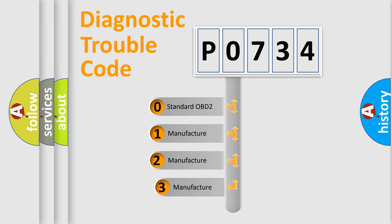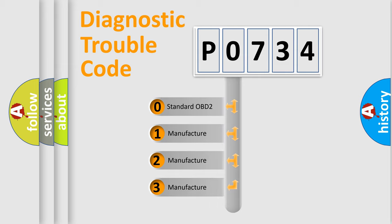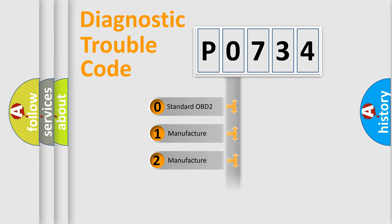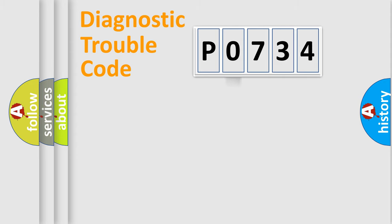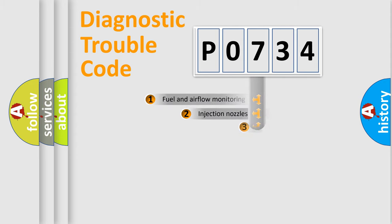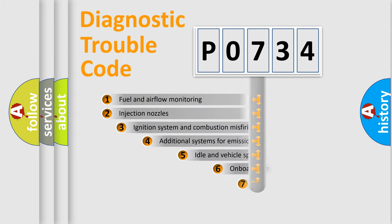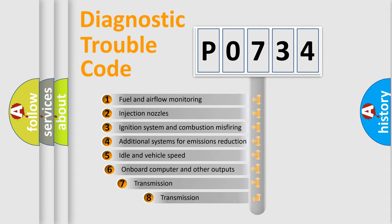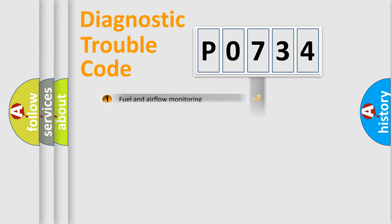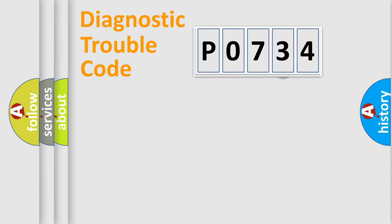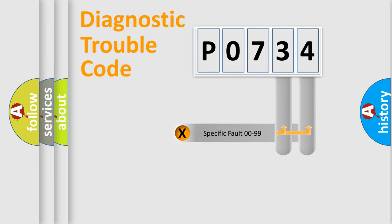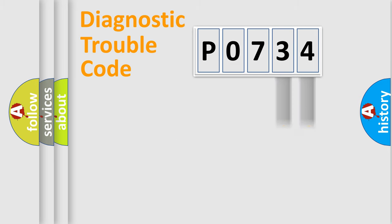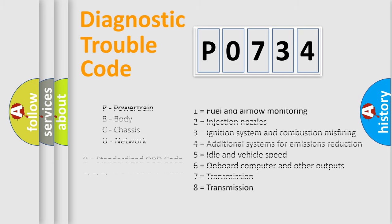If the second character is expressed as zero, it is a standardized error. In the case of numbers 1, 2, 3, it is a manufacturer-specific error. The third character specifies a subset of errors. The distribution shown is valid only for the standardized DTC code. Only the last two characters define the specific fault of the group. Let's not forget that such a division is valid only if the second character code is expressed by the number zero.